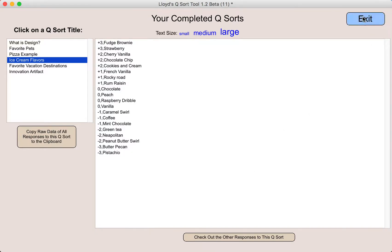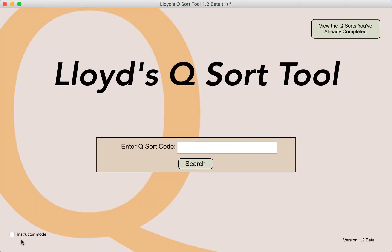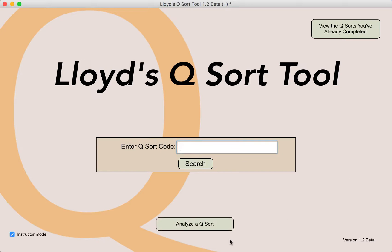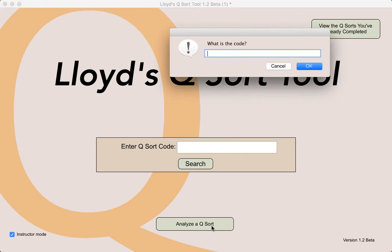Let me go ahead and click the exit button, and I'm going to turn on the instructor mode. A button pops up called 'Analyze a QSort' that allows an instructor to analyze a QSort without having to actually do the QSort themselves. I click on that and enter the code for the QSort.